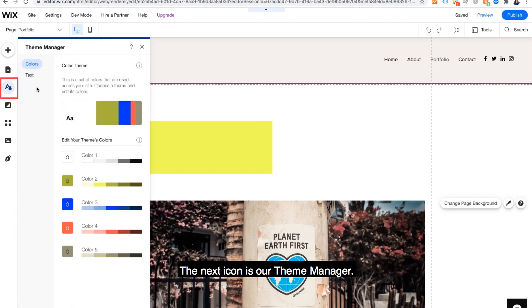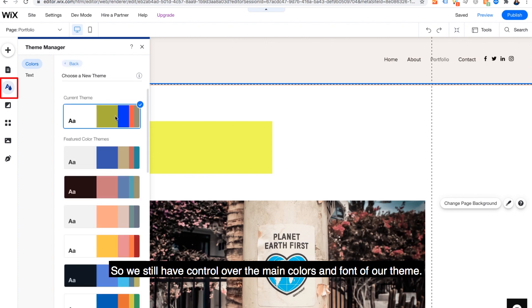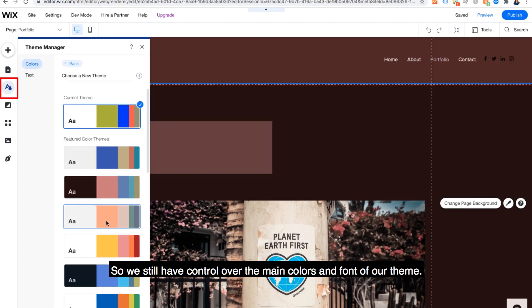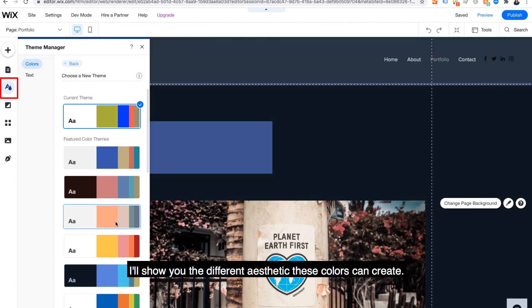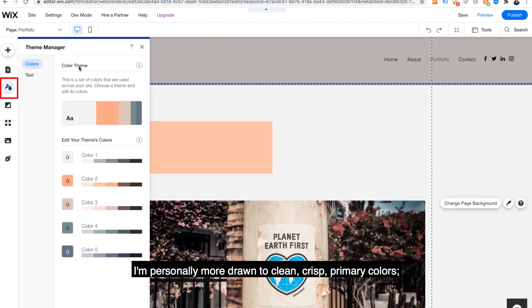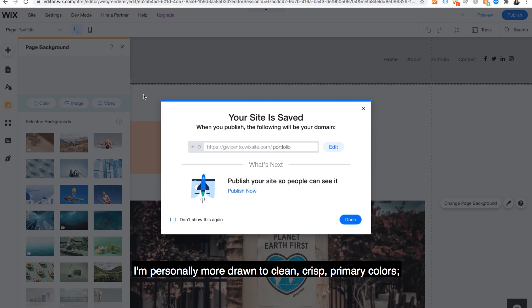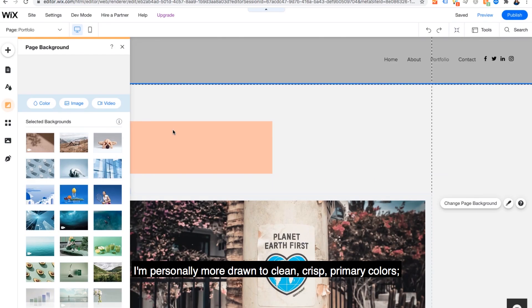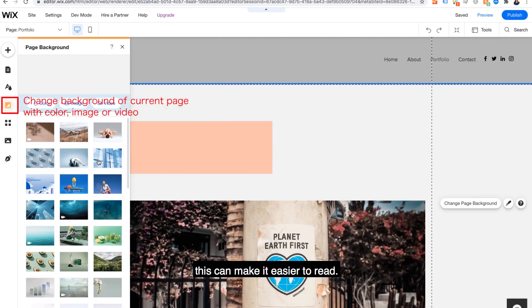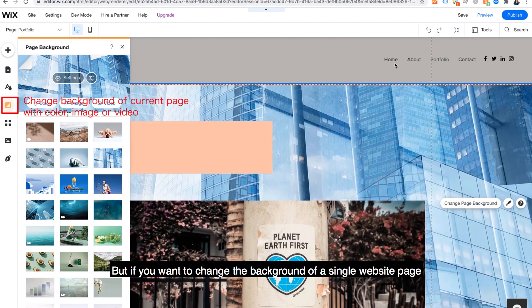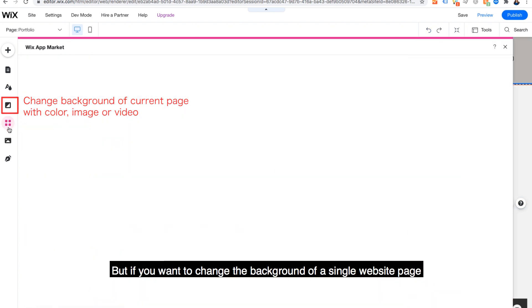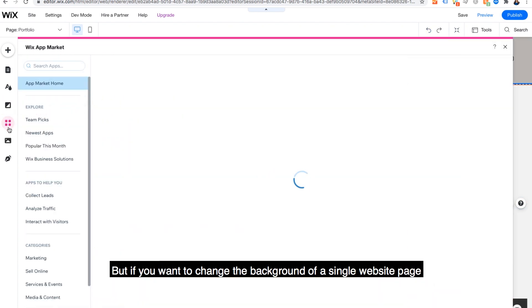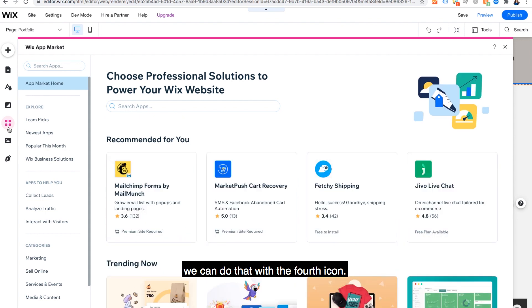Now the second icon as we've seen is site pages to direct you any point in the site. The next icon is our theme manager. So we still have control over the main colors and font of our theme. I'll show you the different aesthetic these colors can create. I'm personally more drawn to clean, crisp primary colors. This can make it easier to read. But if you want to change the background of a single website page, we can do that with the fourth icon.